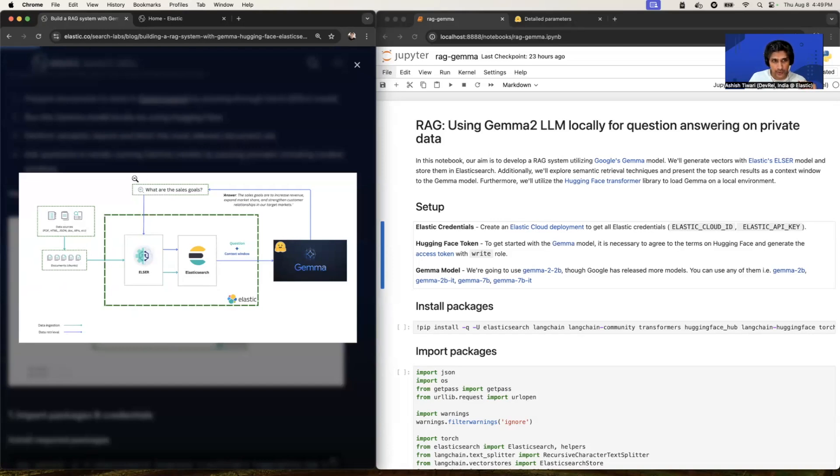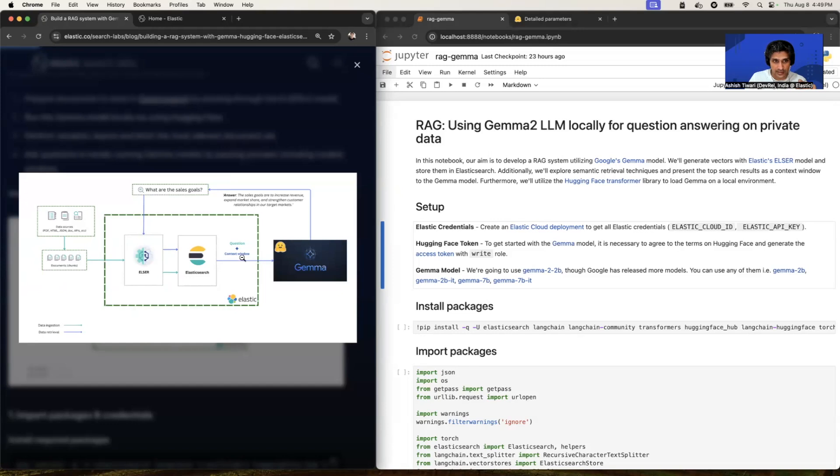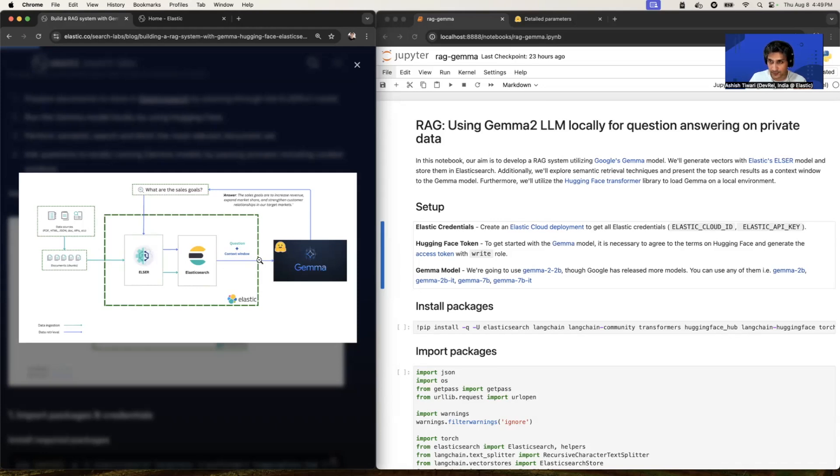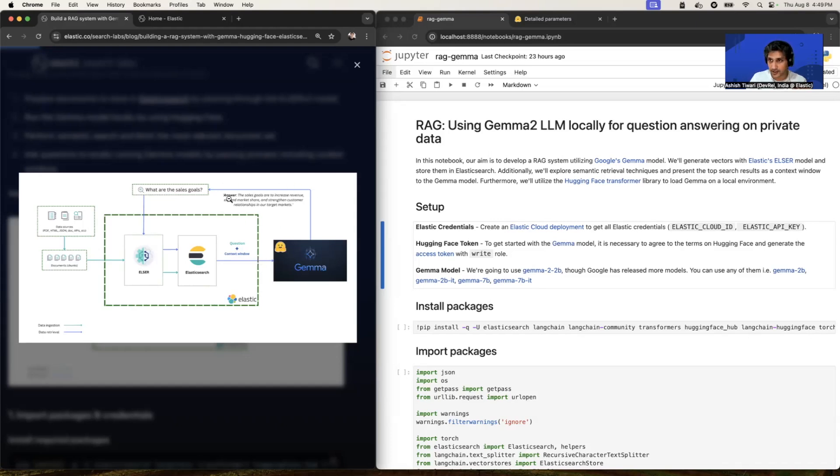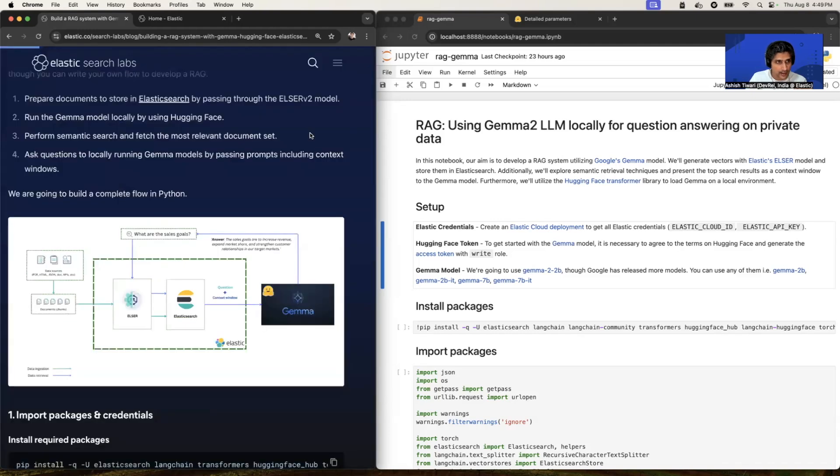Whenever you're going to hit any question, your question first will hit to Elasticsearch, and we're going to perform the vector search. So Elasticsearch will come up with the top three relevant documents. And you can consider this document as your context window. So question plus context window will pass to Gemma, and at the end, we can expect accurate answers.